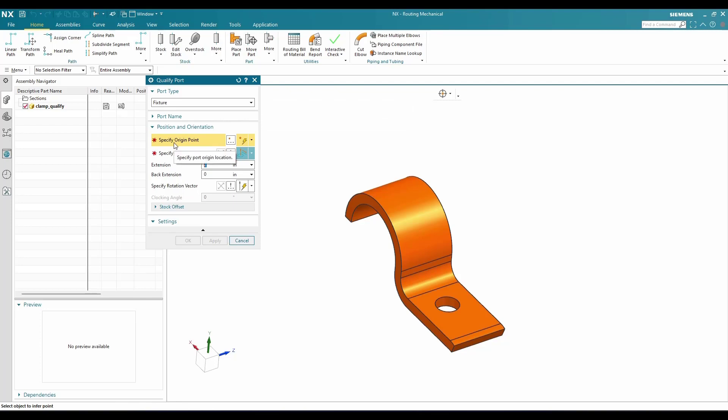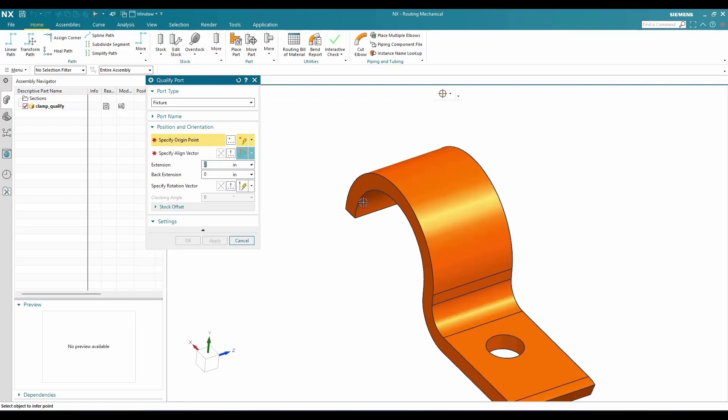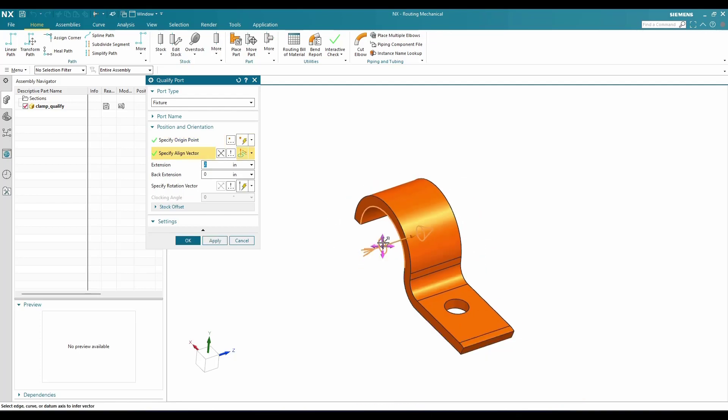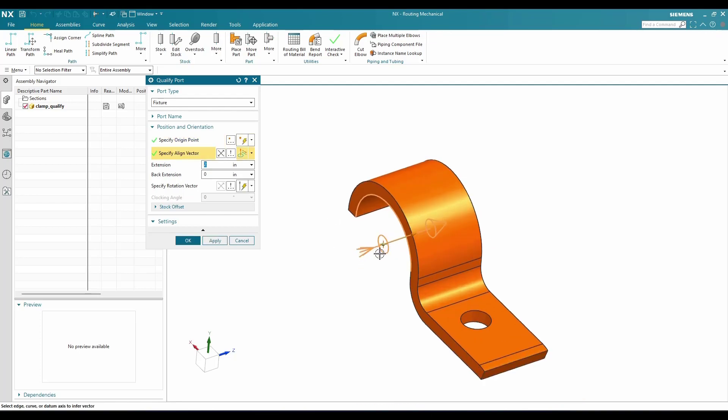We need to specify the origin. Now I'm going to pick the center of this edge. This is going to be my origin point. You can see as soon as based on your selection, the vector will be decided and by default it will take the vector.